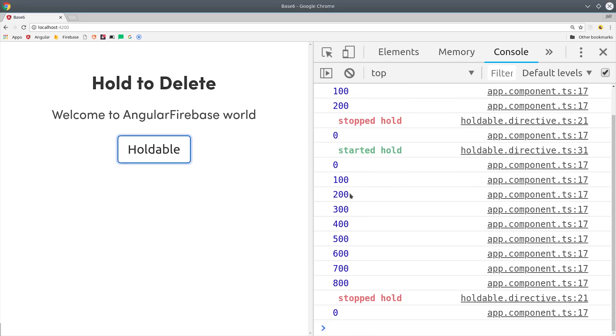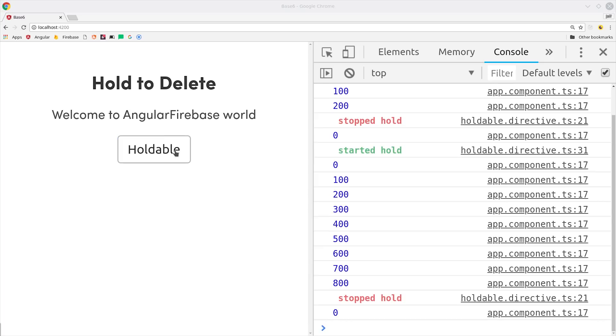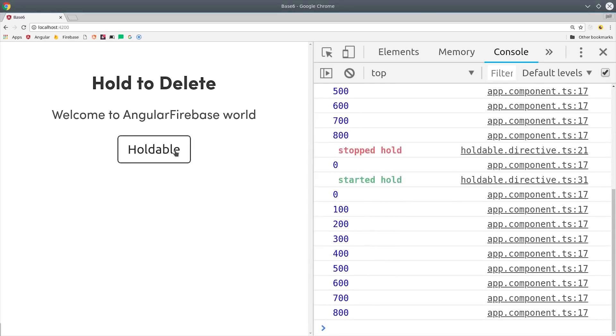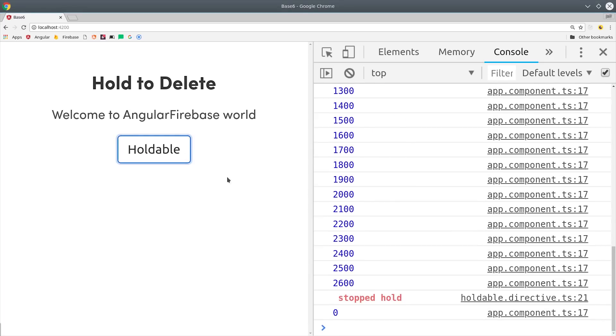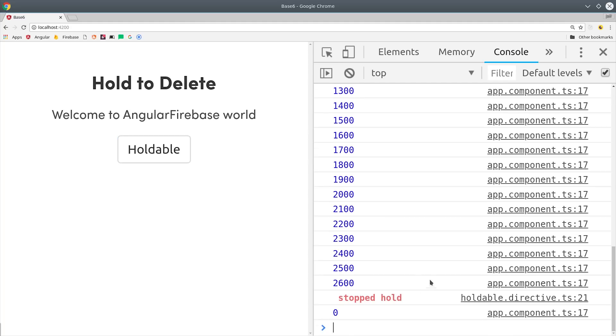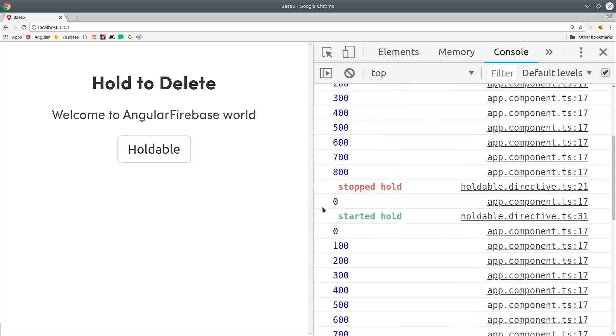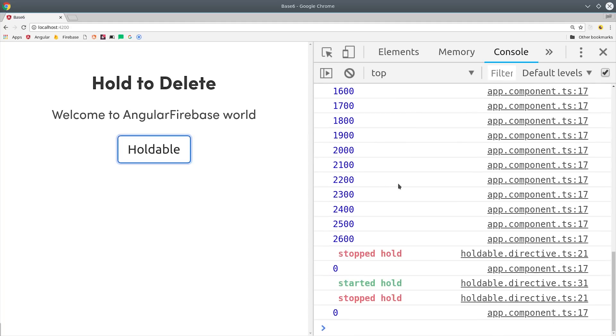The way this works is we have an Angular directive that can attach itself to any DOM element or other component, then track the time difference between the mouse down event and the mouse up event. Then we can emit a custom event every tenth of a second so we can update our progress bar while the user is holding the button down.